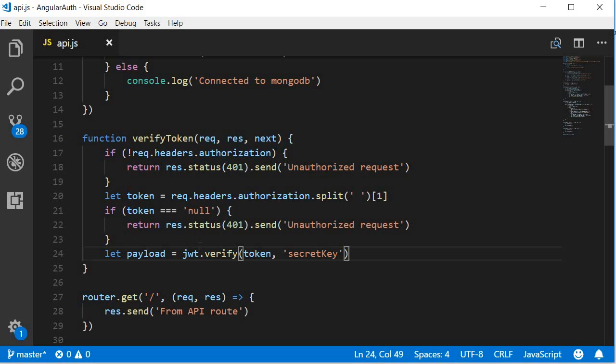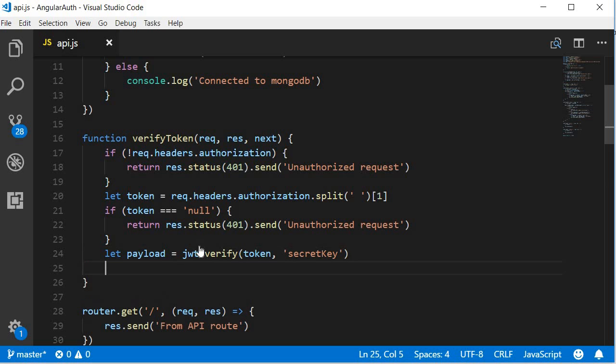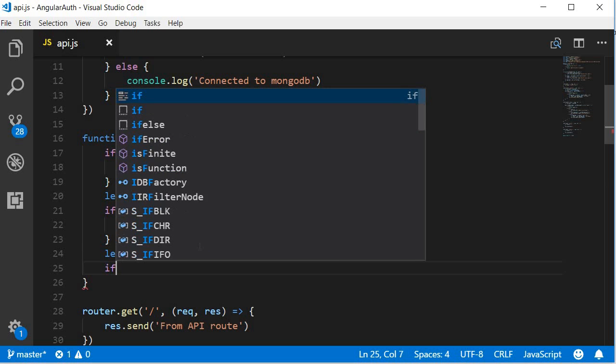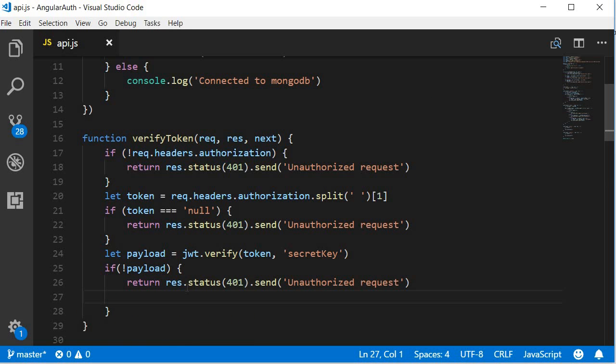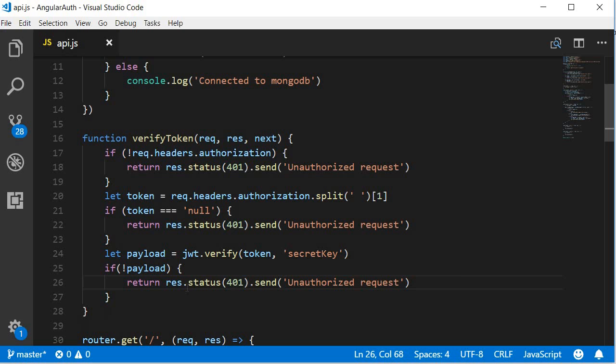The verify method returns the decoded token only if it is valid. So if the token is invalid, it implies that there is no payload, in which case we again return a 401 status. So if there is no payload, return status 401 'Unauthorized request'.